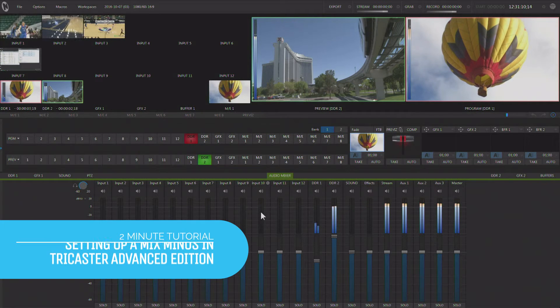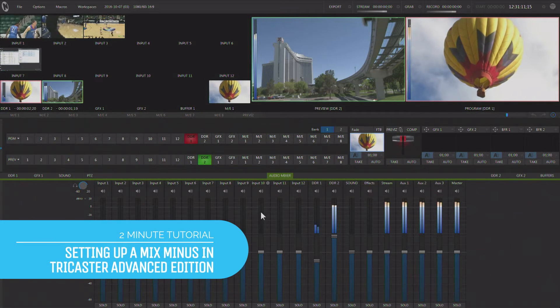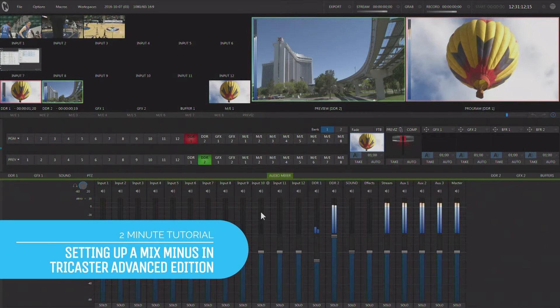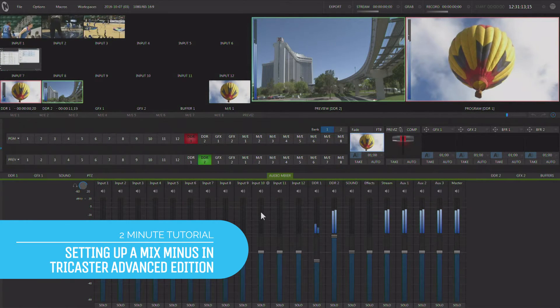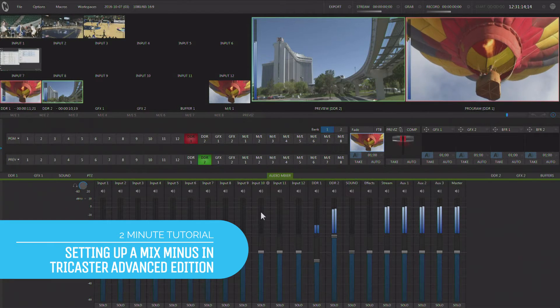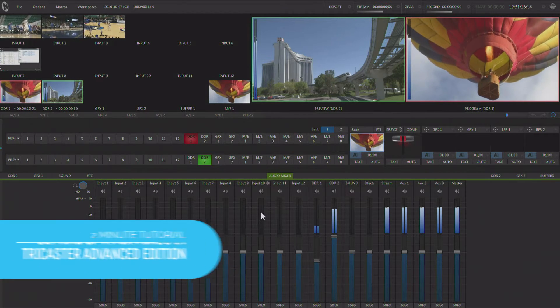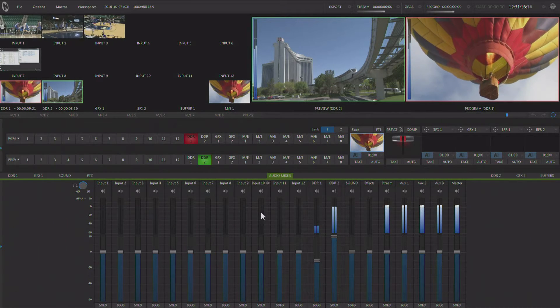Hi everybody, Don Balance here with another two-minute tutorial, this one featuring NewTek TriCaster with Advanced Edition.